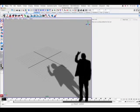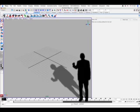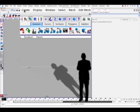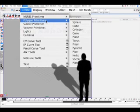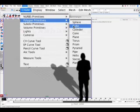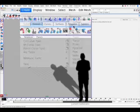Above me you'll see a row of words on the very top of the screen. I want you to click on create, polygon primitives, cube.